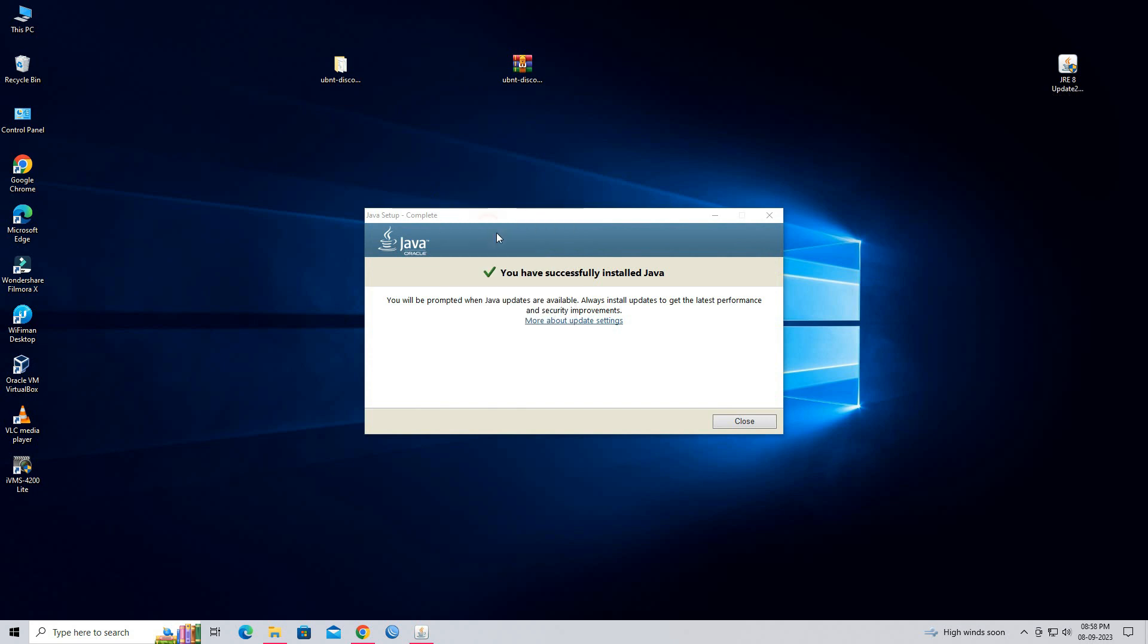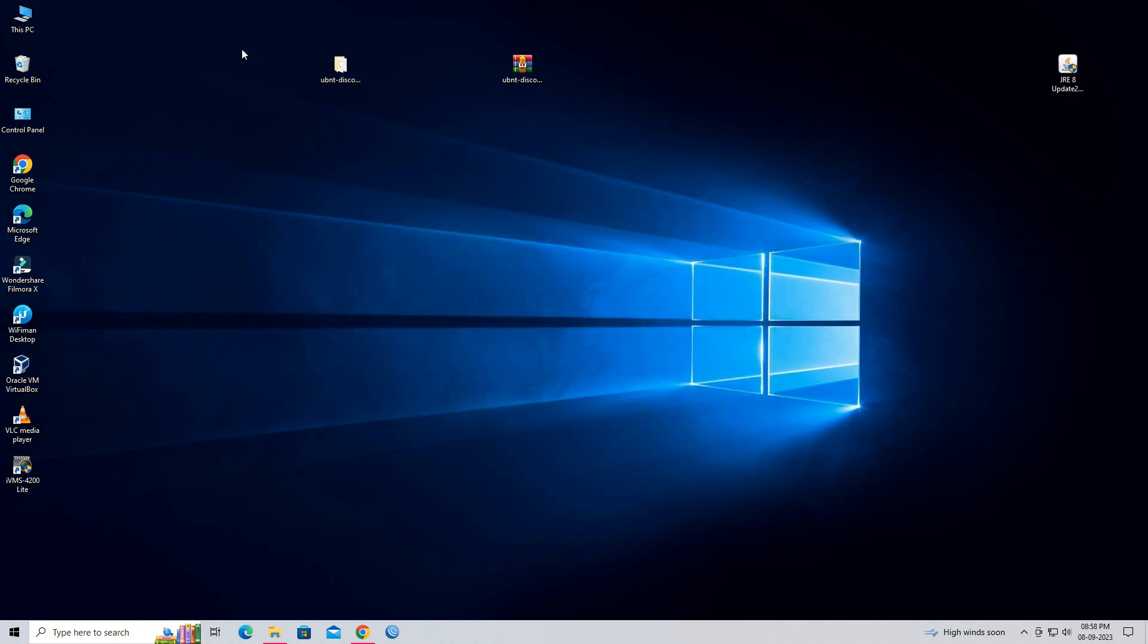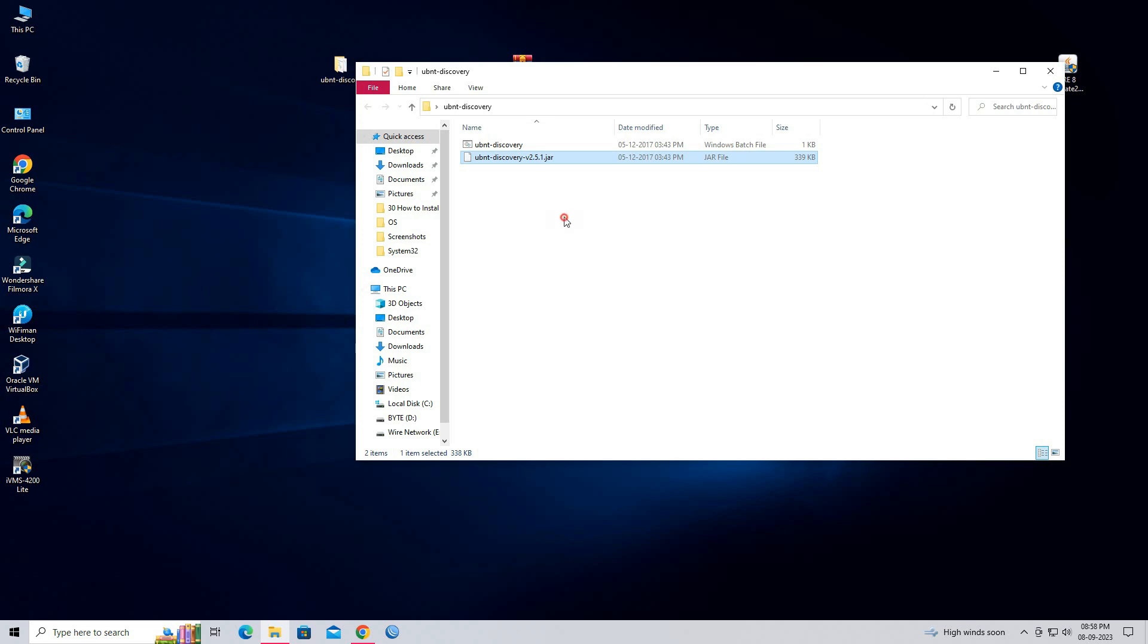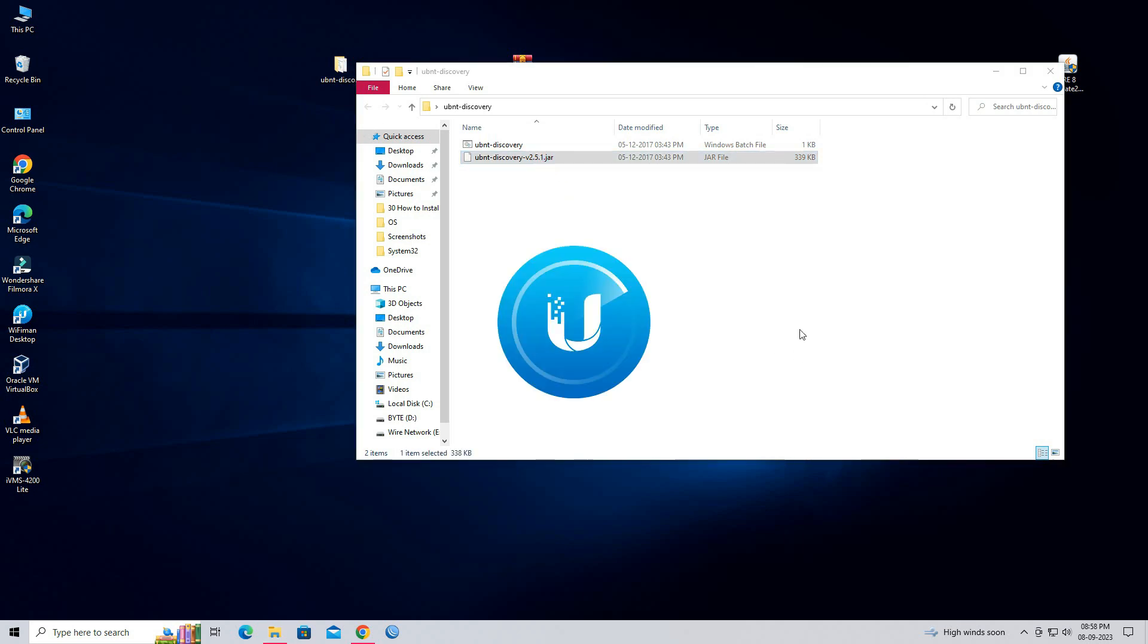Java is successfully installed on this PC. Now you can run the Ubiquiti device discovery tool for all platforms.